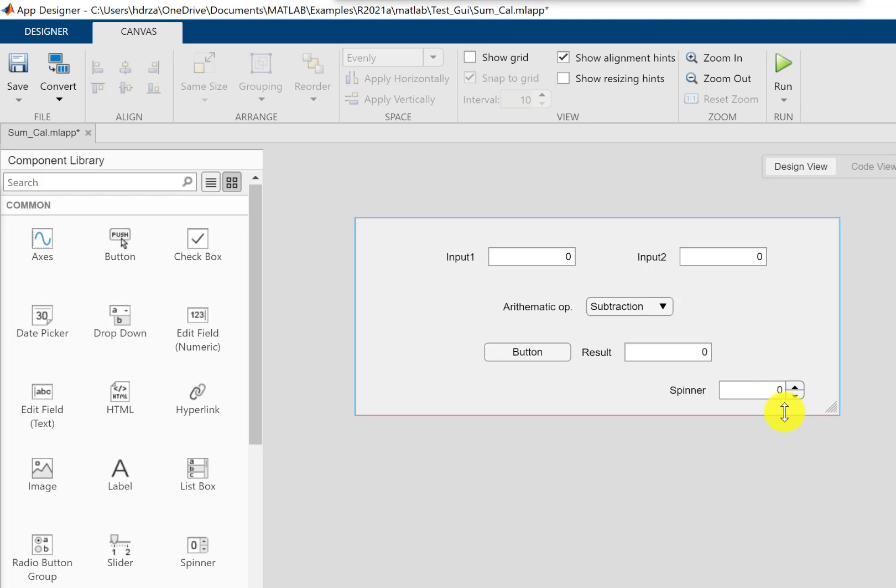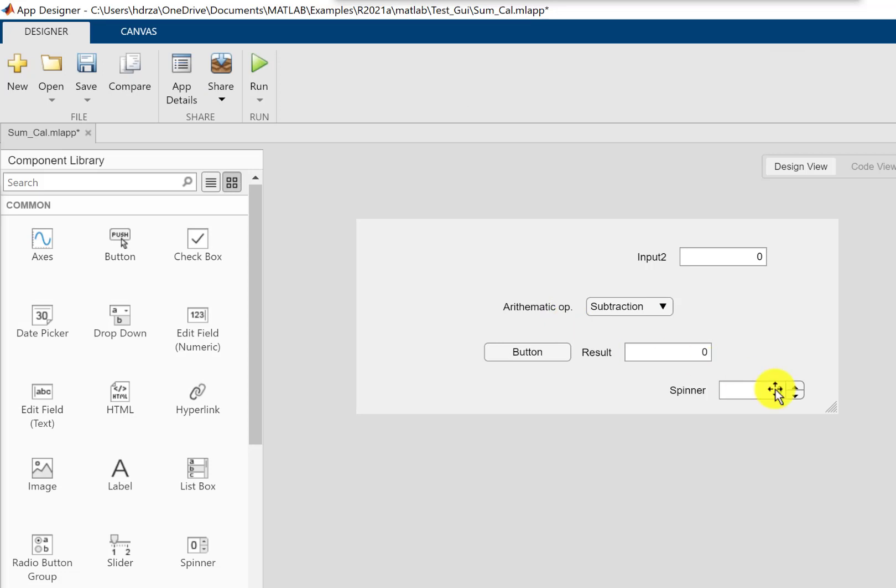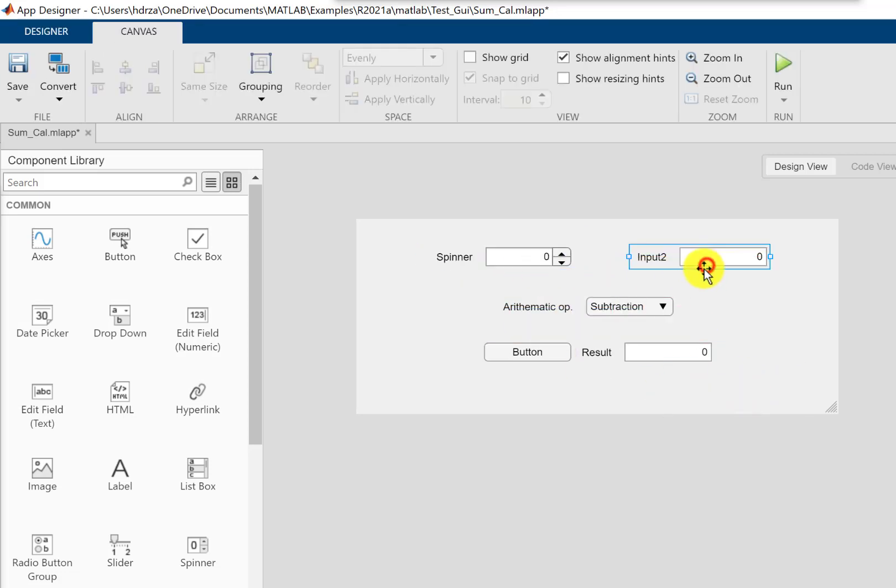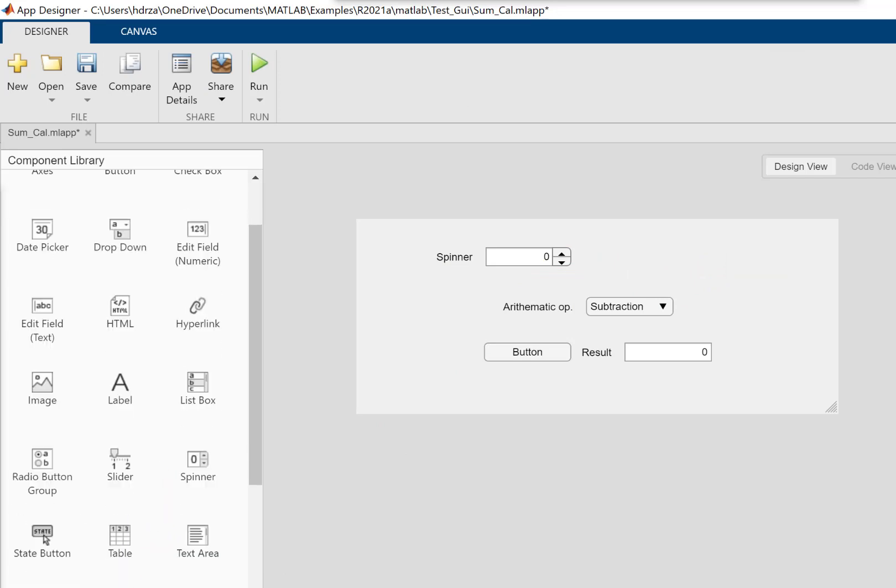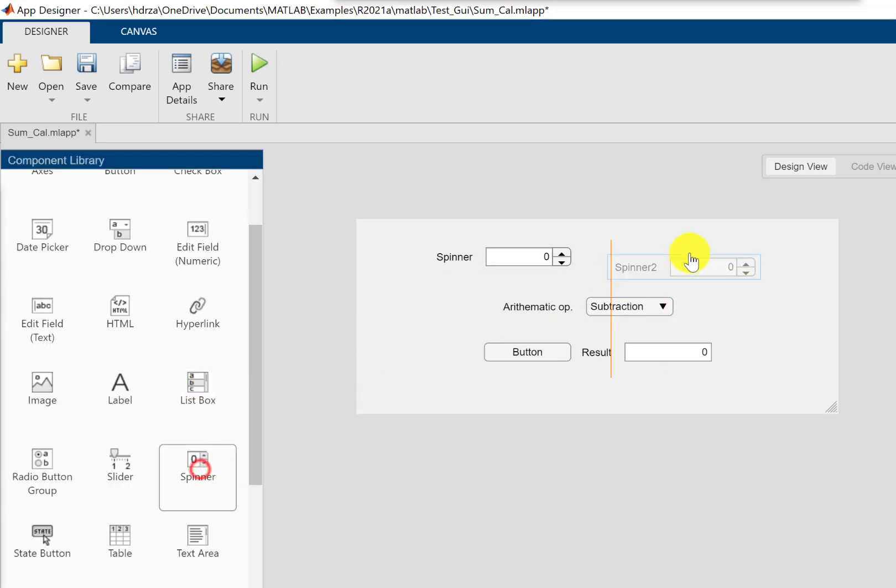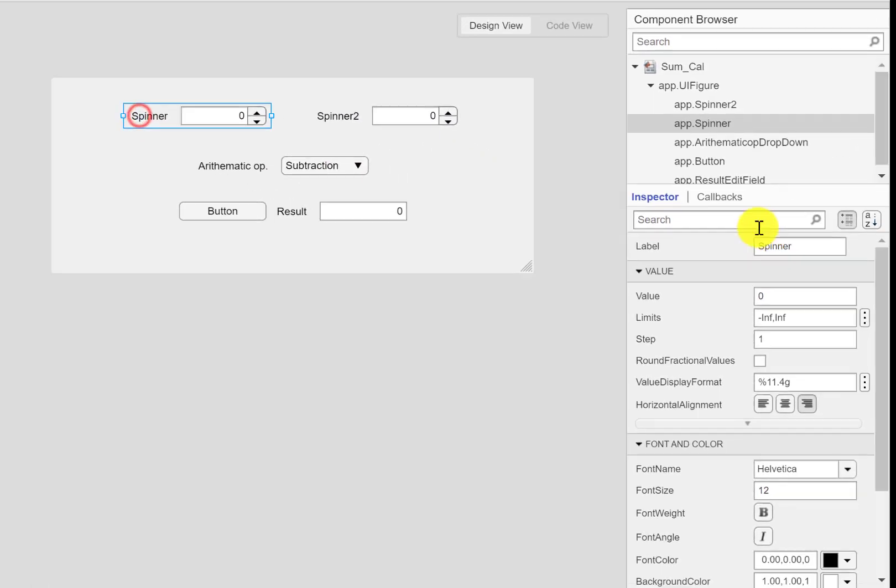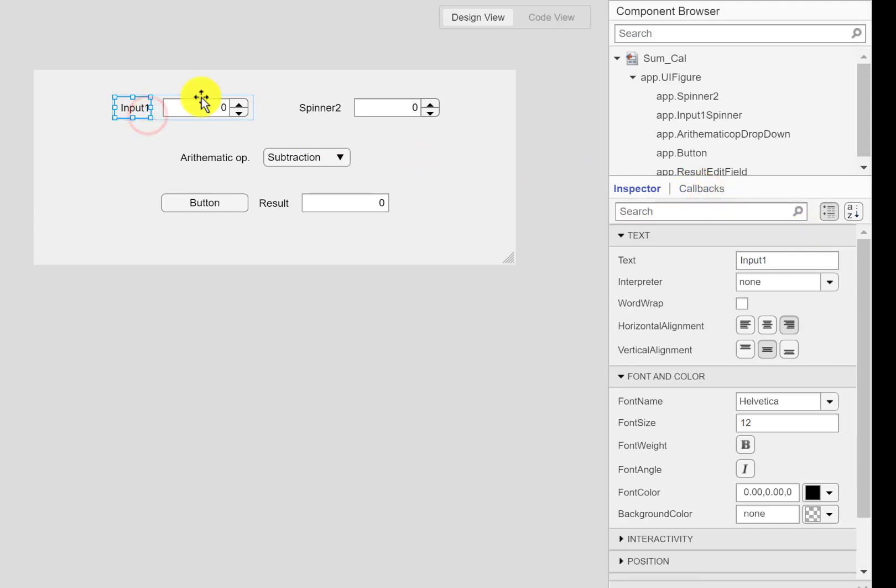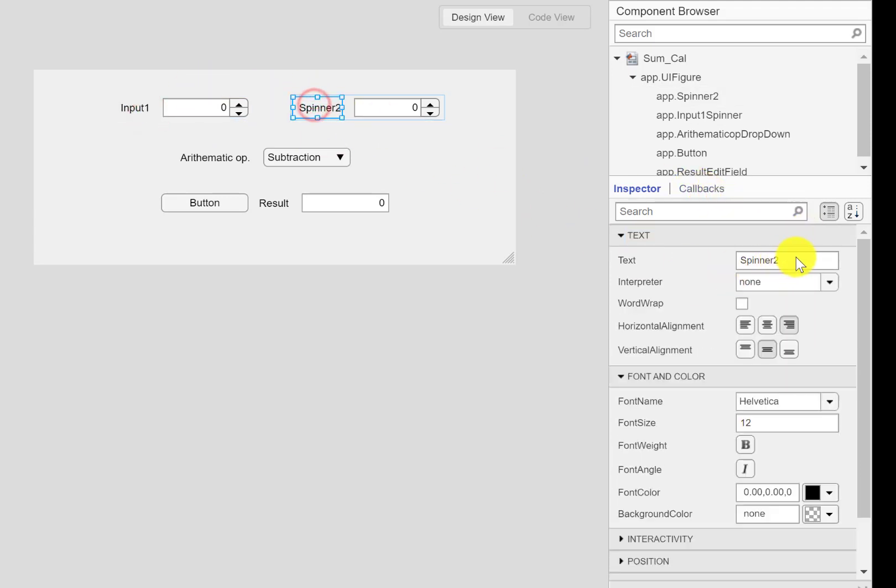The programming doesn't change much. I'm going to delete input 1 and input 2, and I'm going to add another spinner here. I'll name it input 1, and this one is input 2.